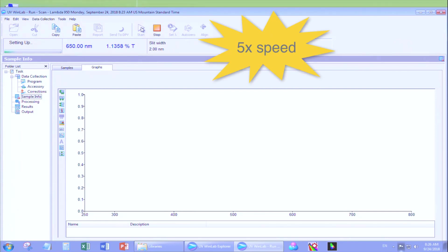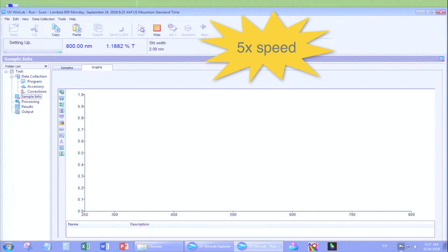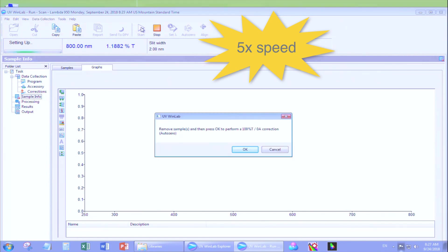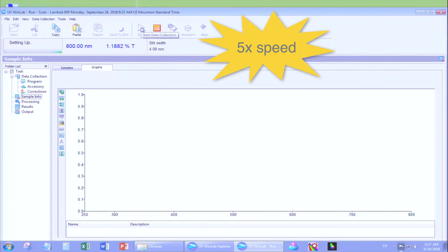On the upper left, you can read the status of the instrument, Setting Up. A prompt comes up to remind you to remove any samples from the beam path.